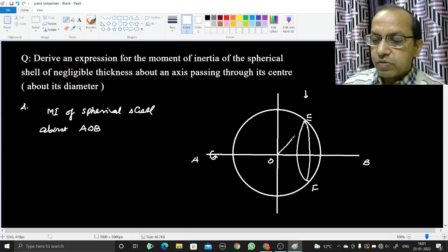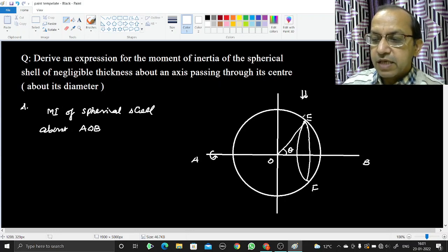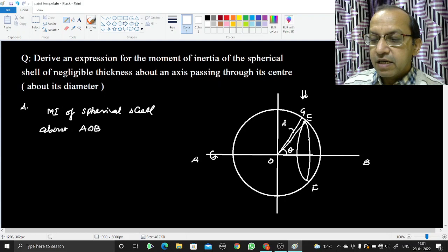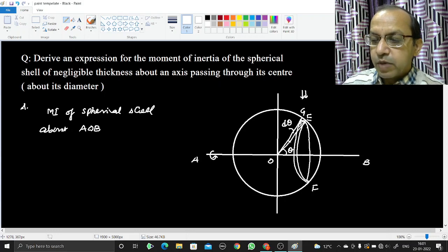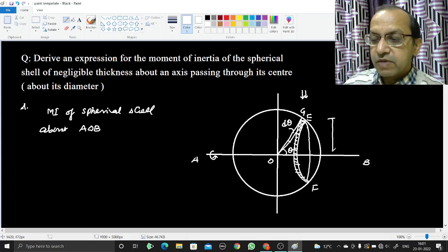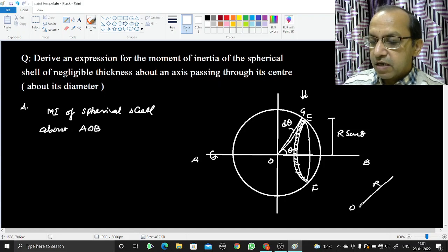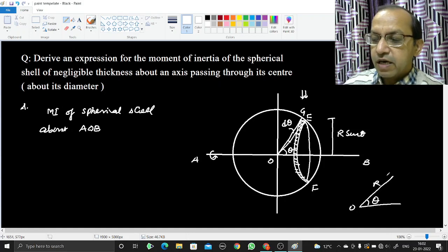Suppose the line joining O to E makes an angle theta. We make another cut so that the line OG makes an angle theta plus dθ. Between these two planes there lies a ring. The radius of this ring is R sinθ — since OE and OG are both R, the perpendicular distance from the axis is R sinθ.